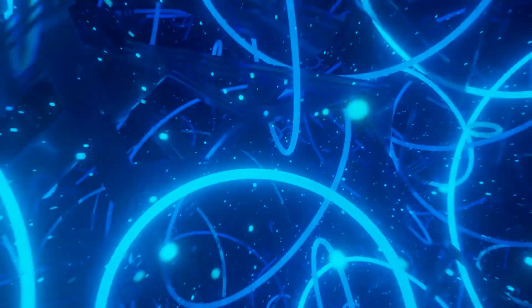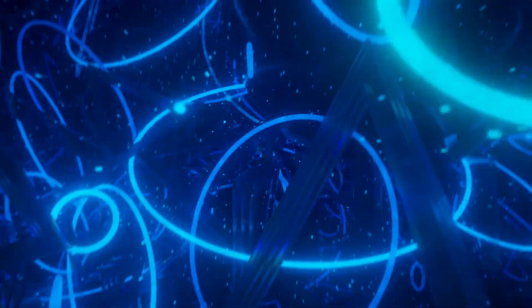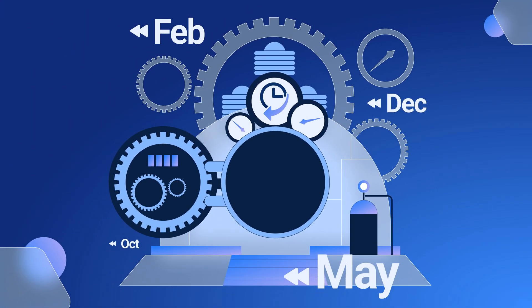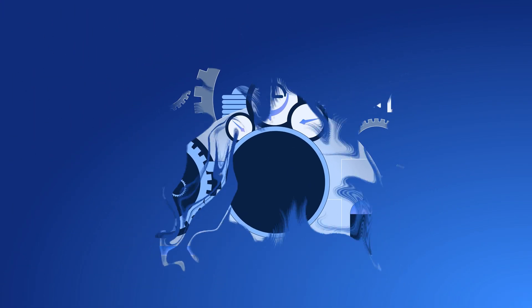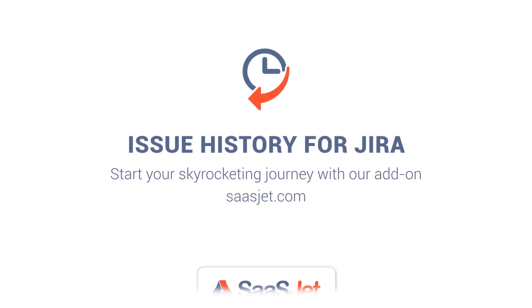If you are ready to become a time traveler, test all the possibilities you gain with the Time Machine or Issue History for Jira. The best thing is you can try it free for 30 days and decide whether you want to continue the travel.